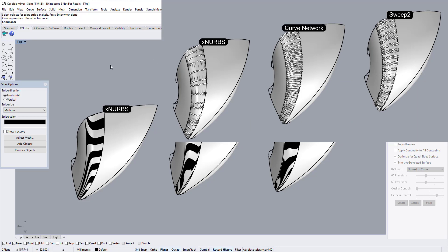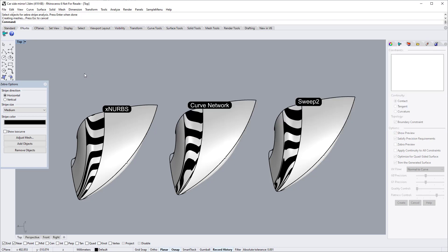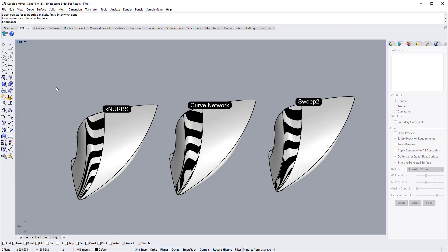Also the surfaces created by standard tools tend to be much heavier. On the other hand, XNURBS does a much better job creating clean surfaces. XNURBS enables designers to concentrate on designing itself and it creates high quality surfaces on the fly.